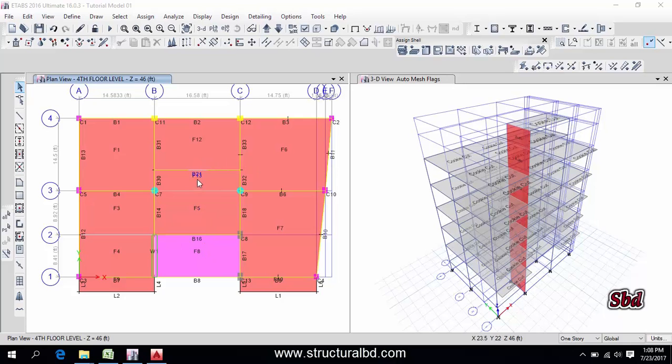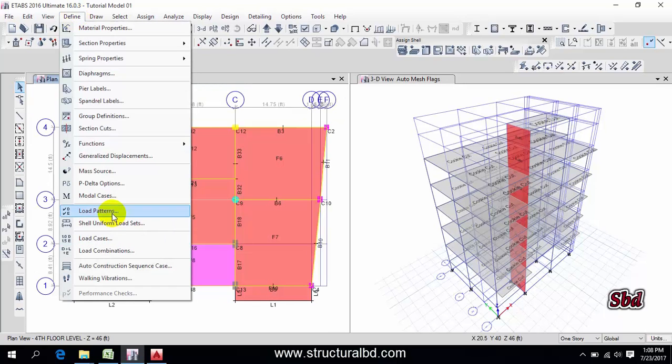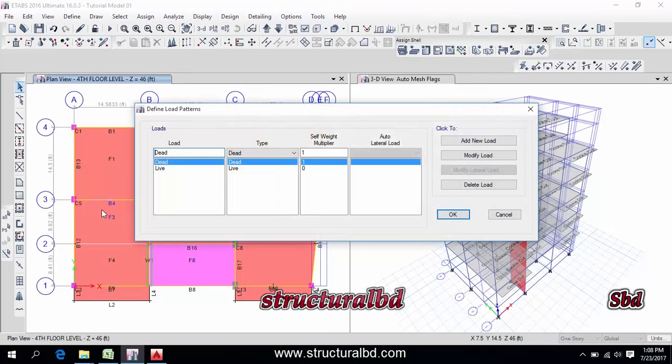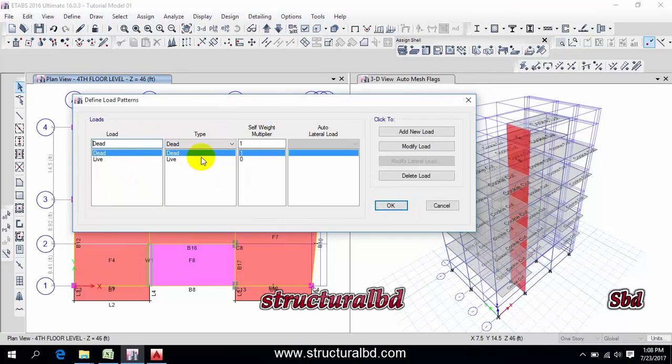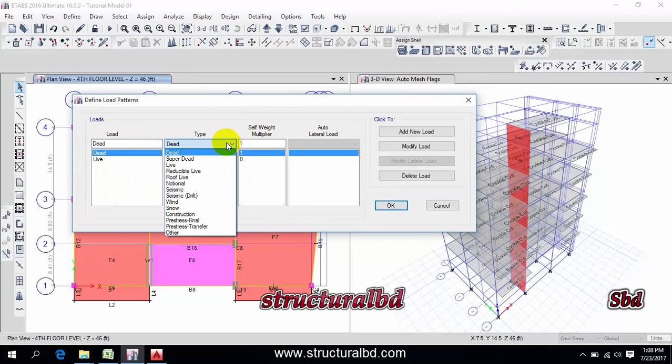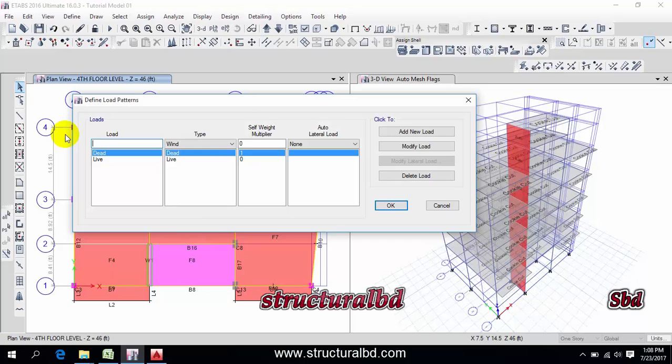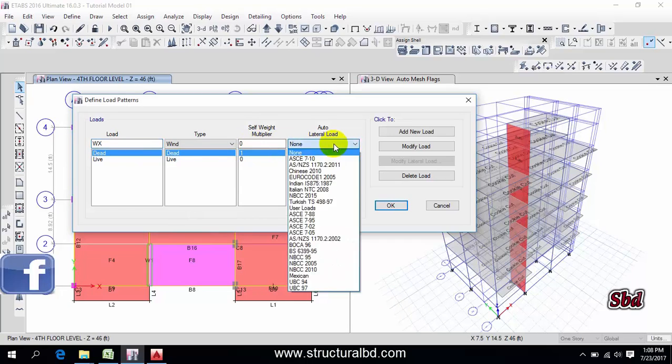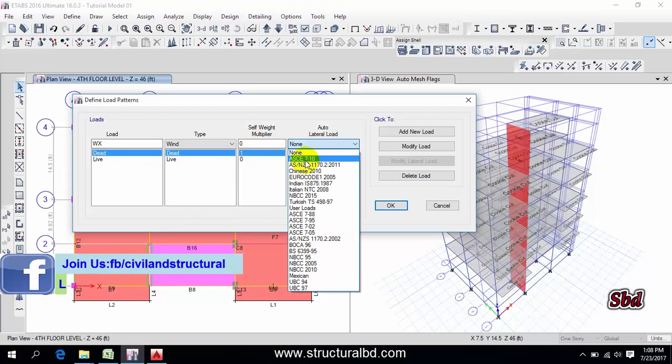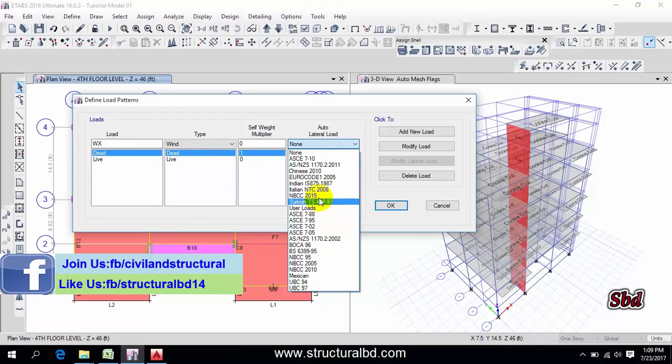Go to here, define the load pattern, and from this list select first wind, then right here say W X. Then this is cell point X 0 and auto lateral load. You have to select any load from this load case.